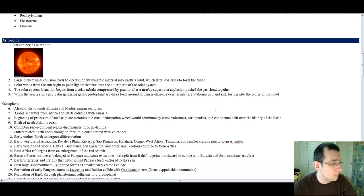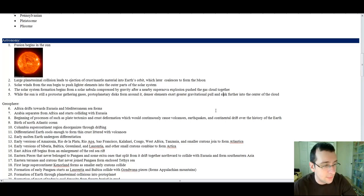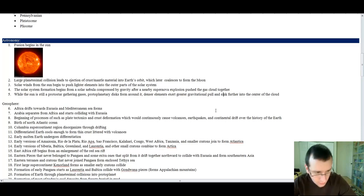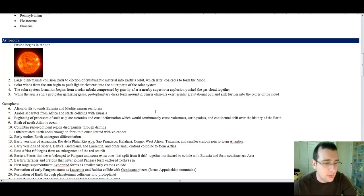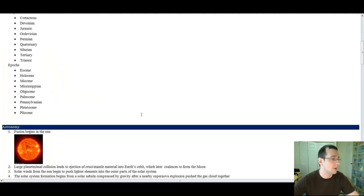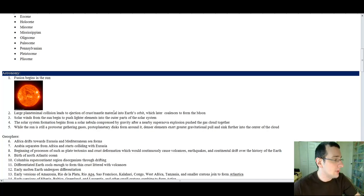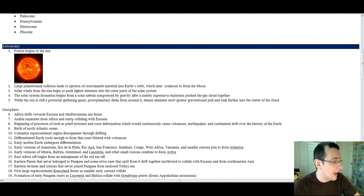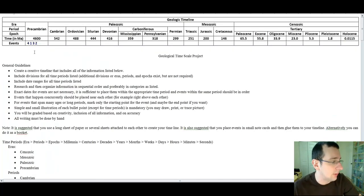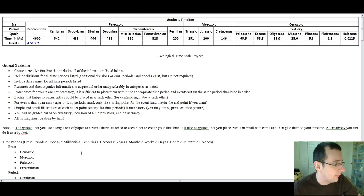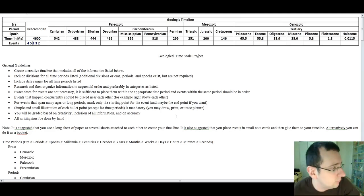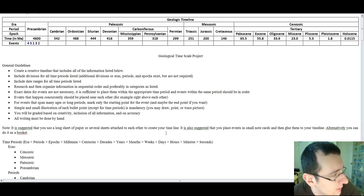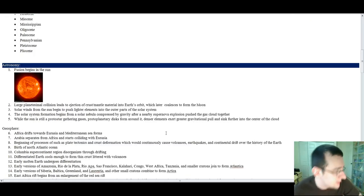The solar system formation begins from a solar nebula compressed by gravity after a nearby supernova explosion pushes the gas cloud together. That happened before the fusion started. So four would be the first event. And then I go, while the sun is through a protostar gathering gases, protoplanetary disks form around it. Denser elements exert greater gravitational pull and sink further into the center of the cloud. So that's going to happen right after the first formation thing happens. So I'm going to put event five right there. And there you go. There you have all the events that happen in sequential order.